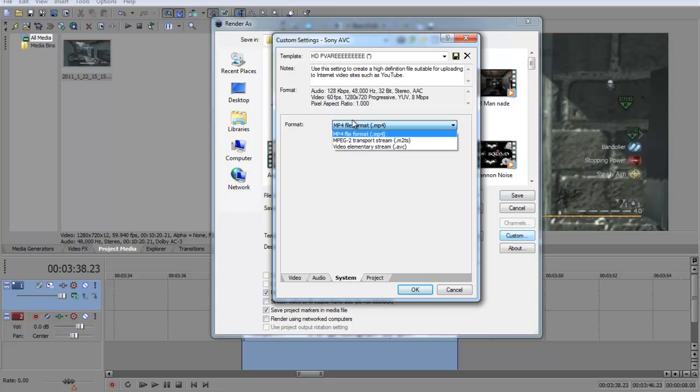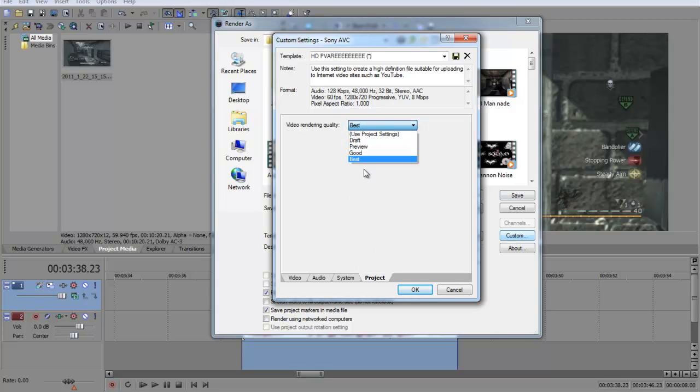Format MP4, project video rendering, ink quality best. So after you've done that, just save it, I've saved it to PBR.